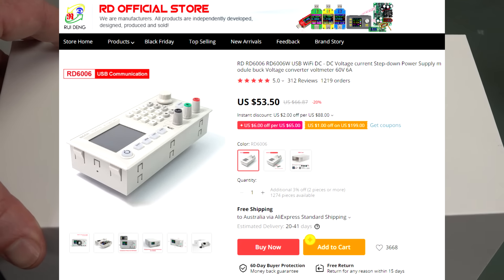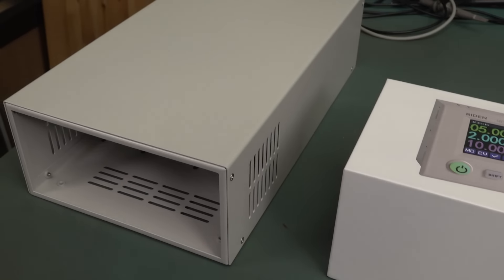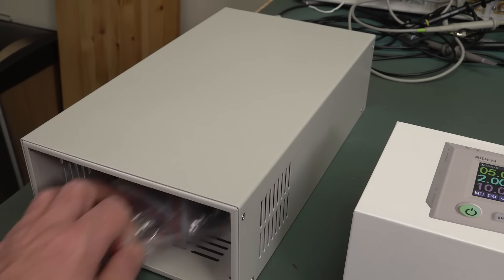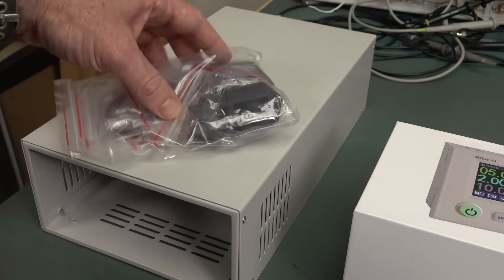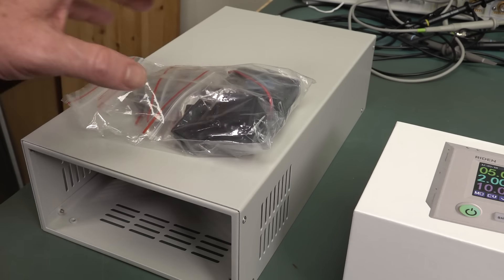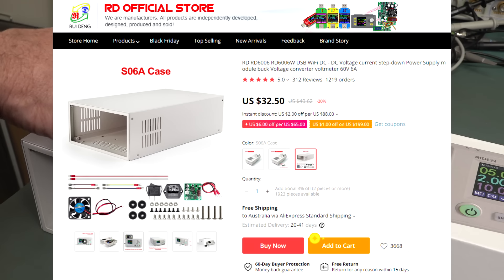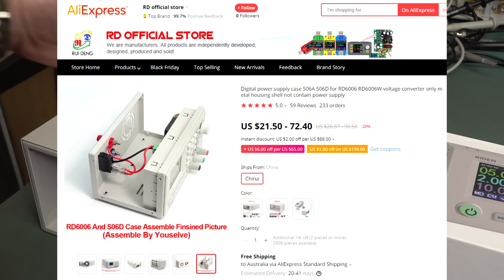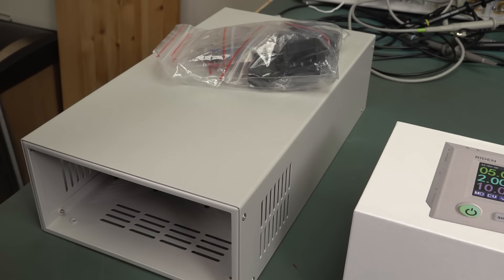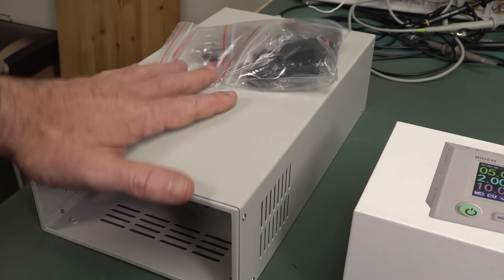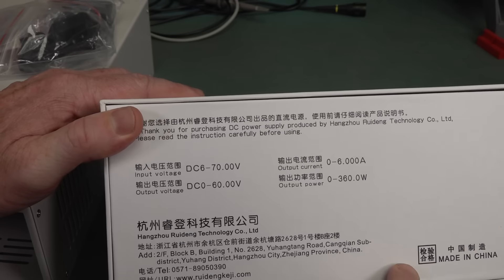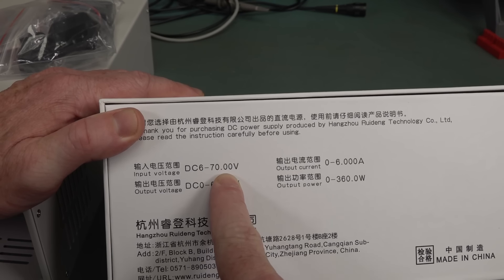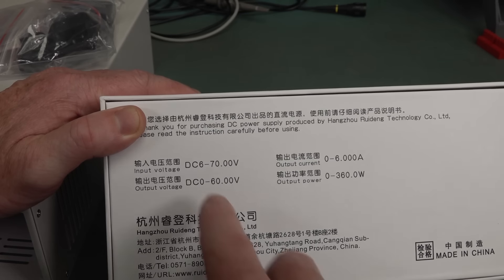This one, it goes for $53 without the Wi-Fi module or $57 with the Wi-Fi module. So you might as well get the Wi-Fi module with it. And it comes with two optional cases. I've got the big one, which we can build our own power supply into. Power supply is separate and it comes with all the bits.